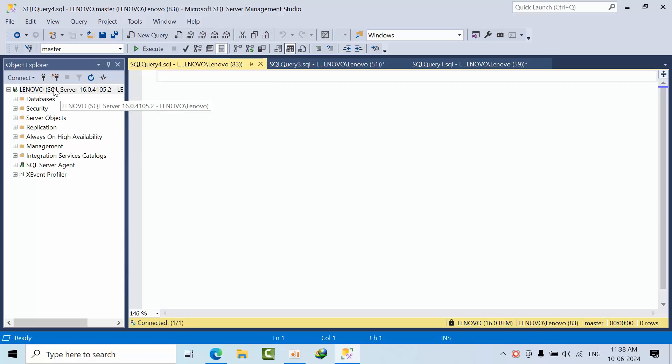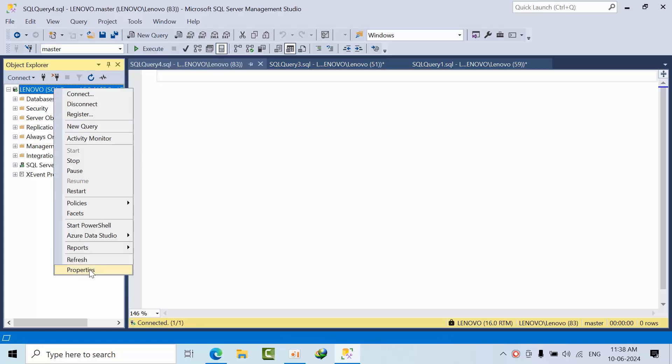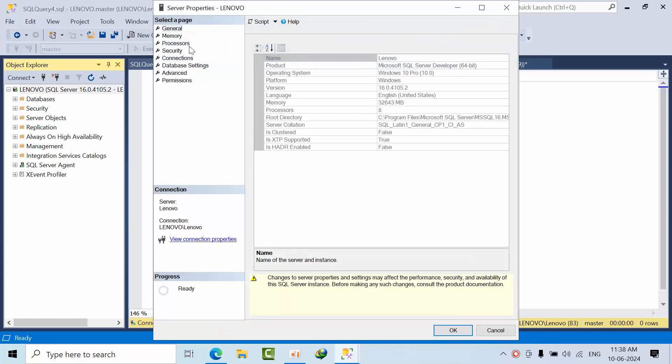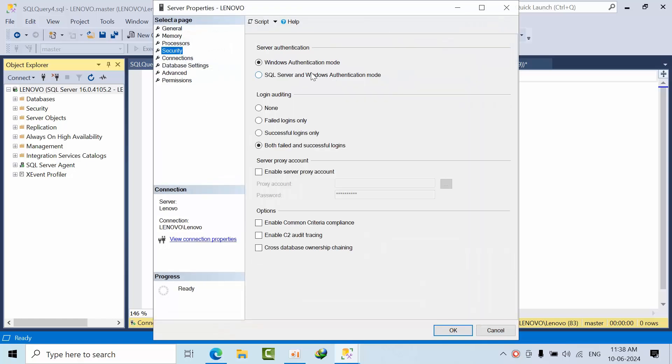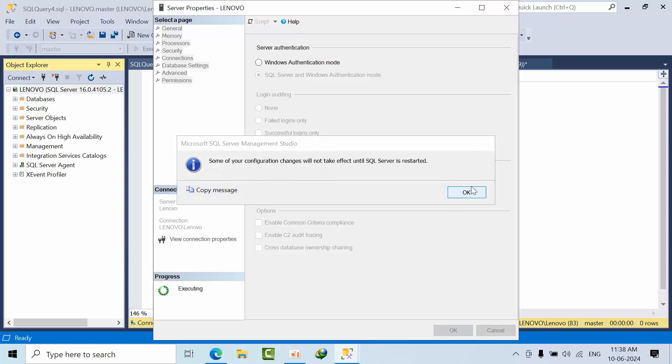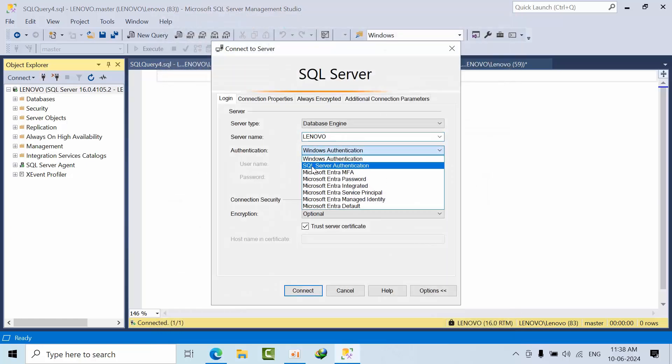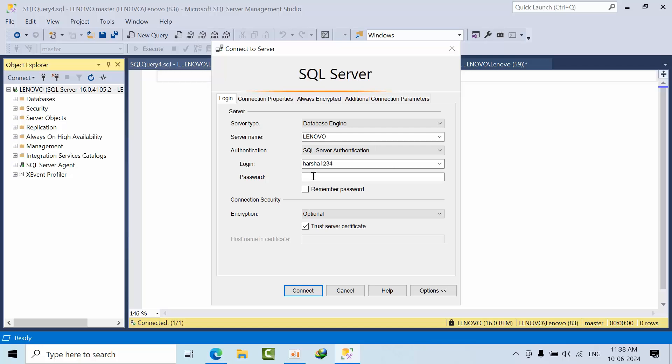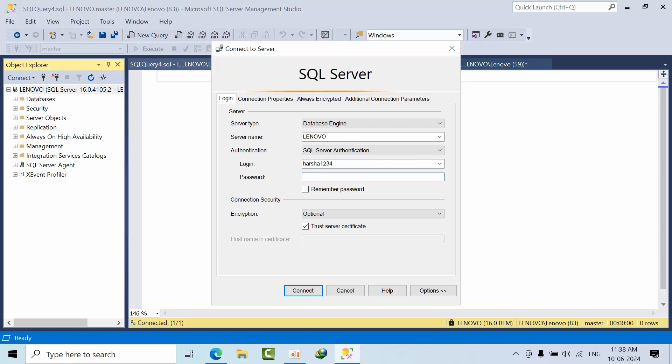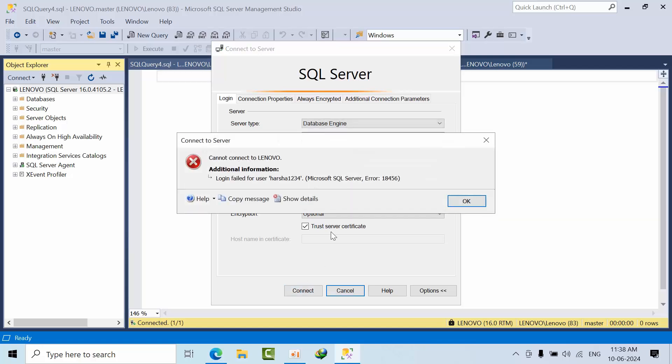Whenever the SQL Server is in Windows authentication mode, we just go there and we will change it and click OK. I am trying to connect to SQL Server using SQL authentication.